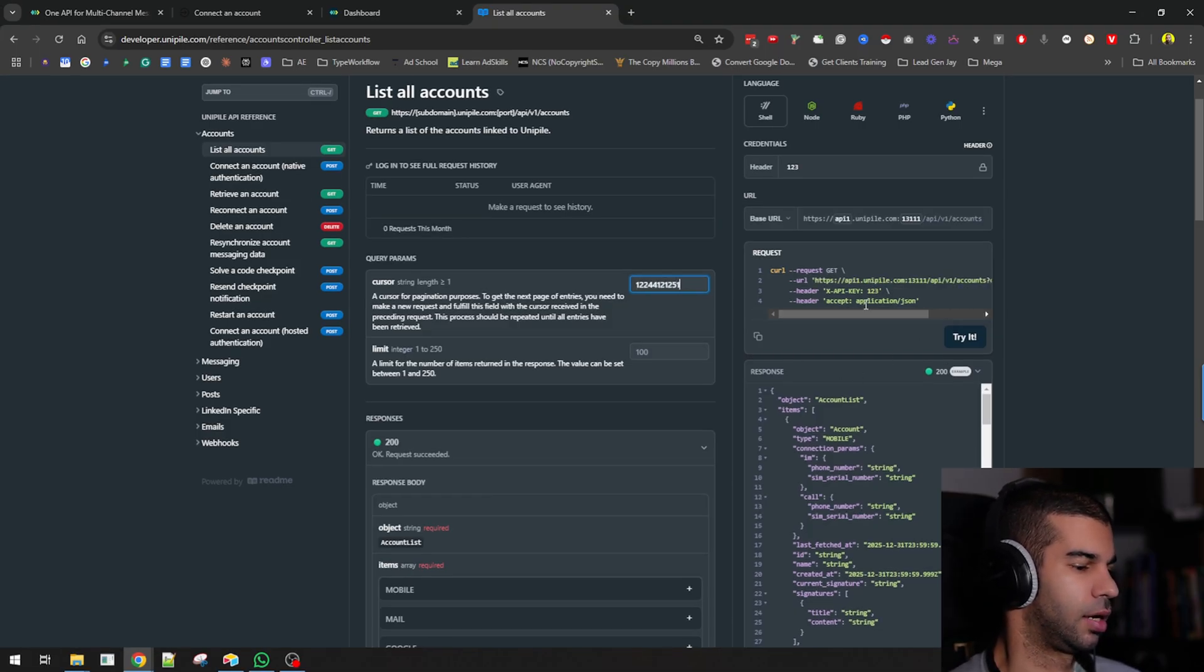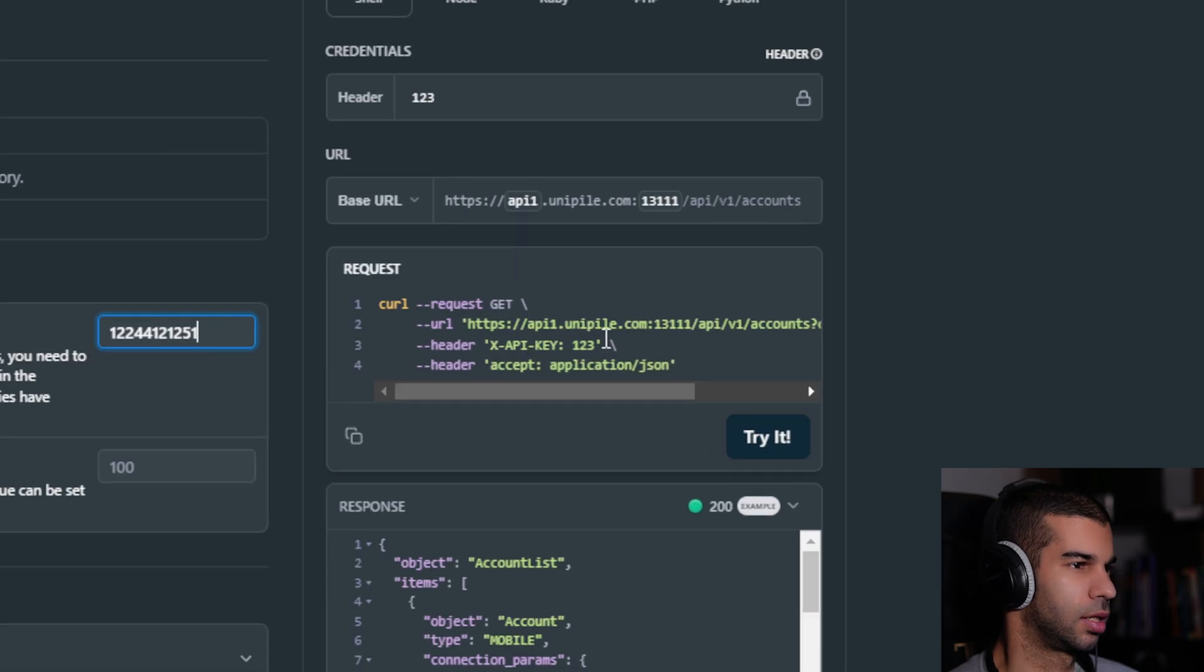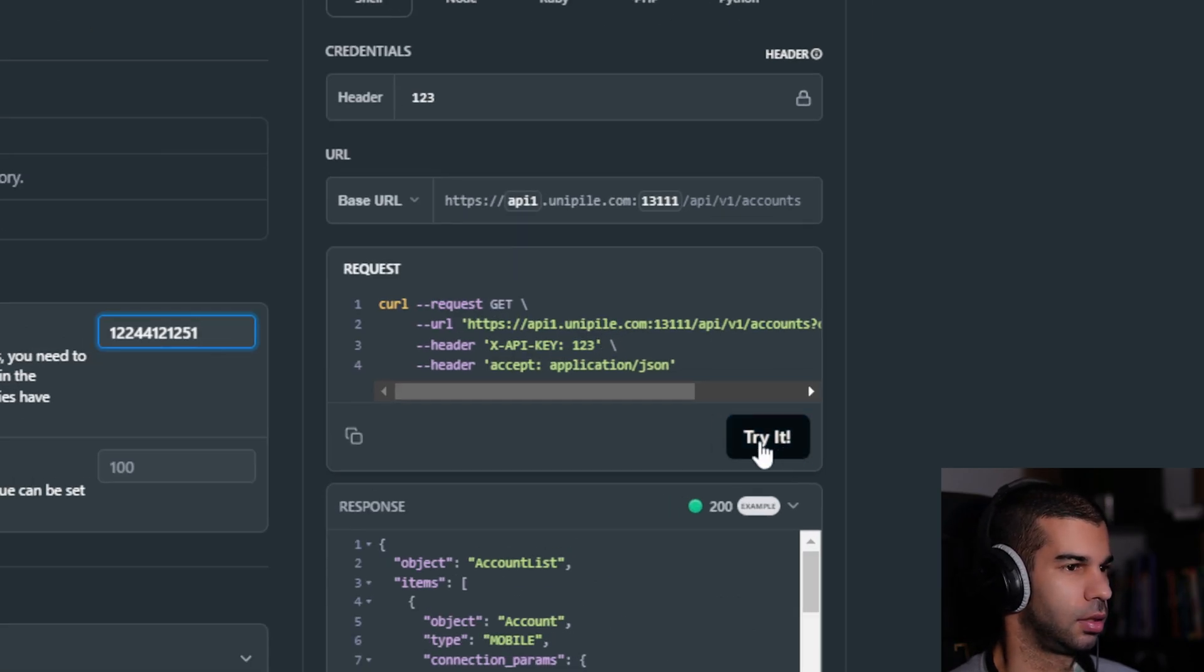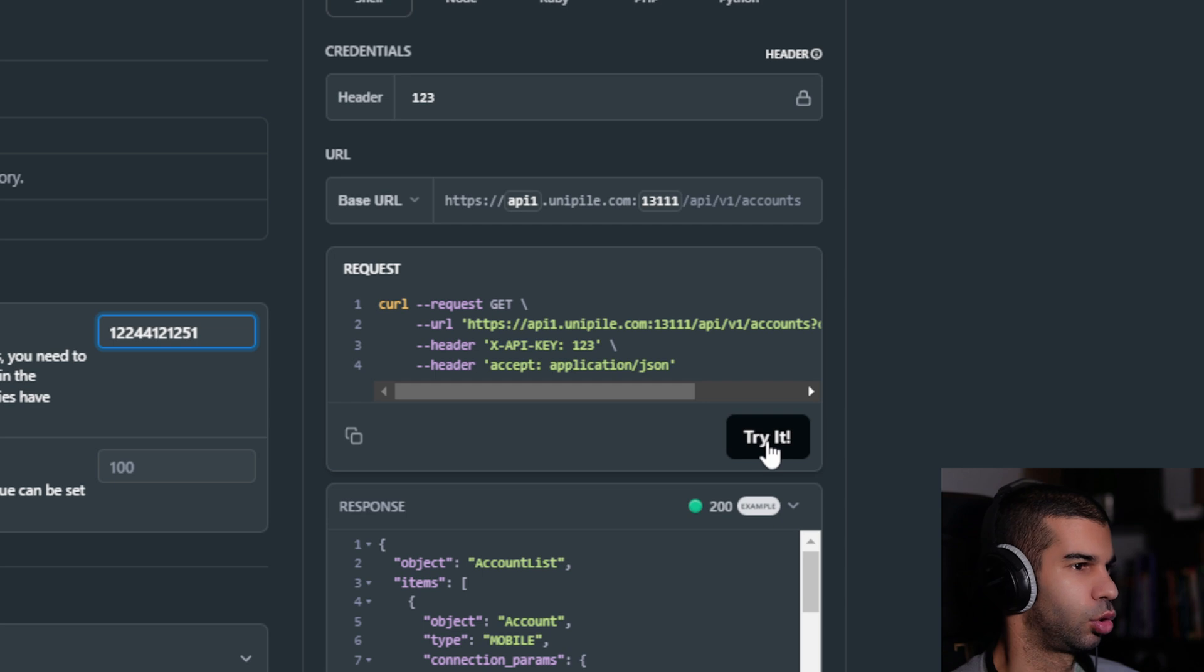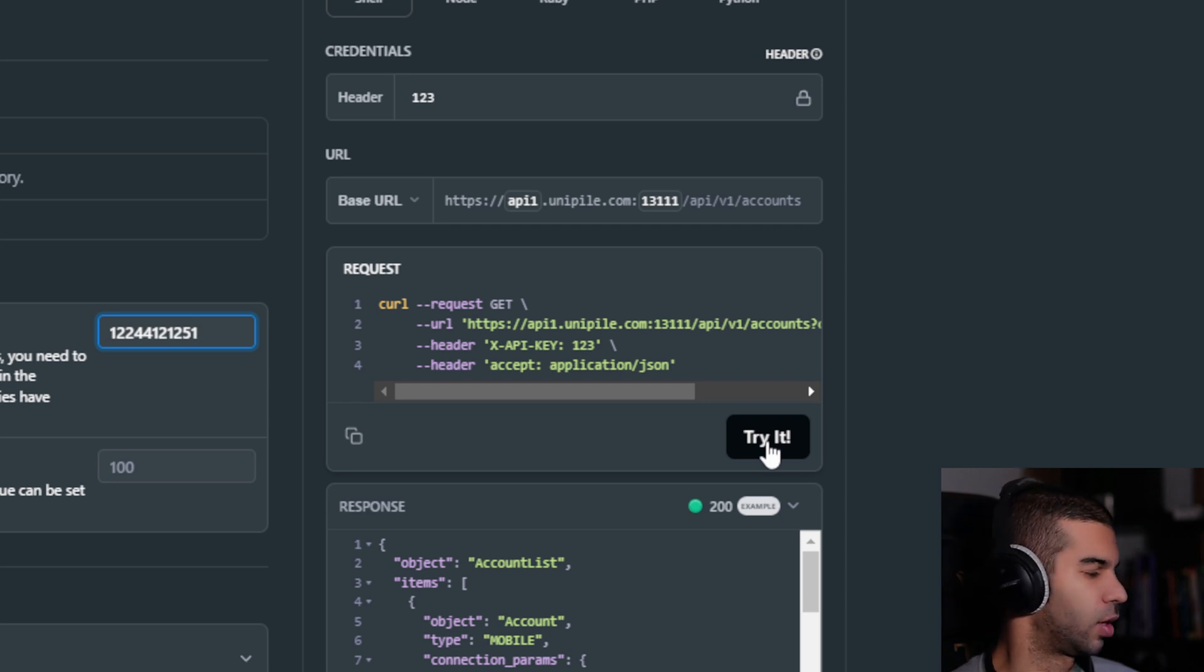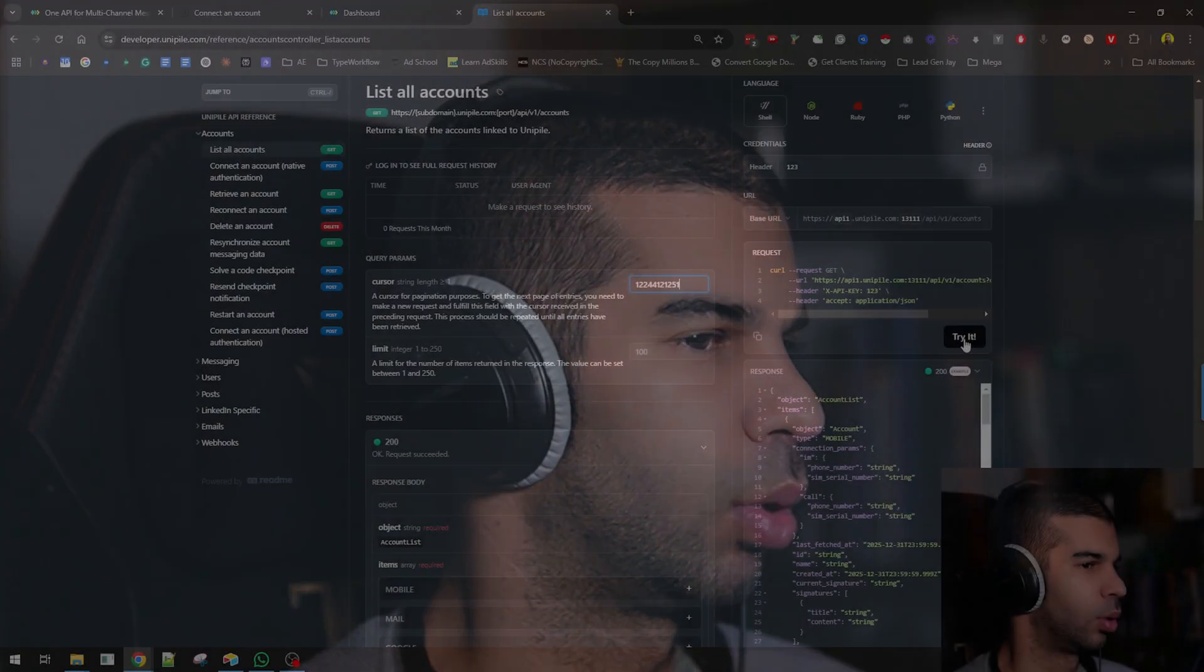I can see what my request will look like. You are able to try it directly on their site, so you'll know whether the request that you will make will actually work or not when you make it within your n8n or coding software.